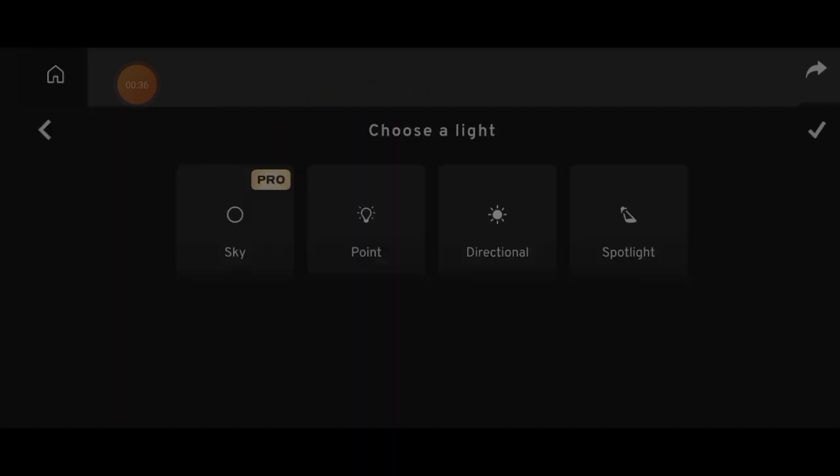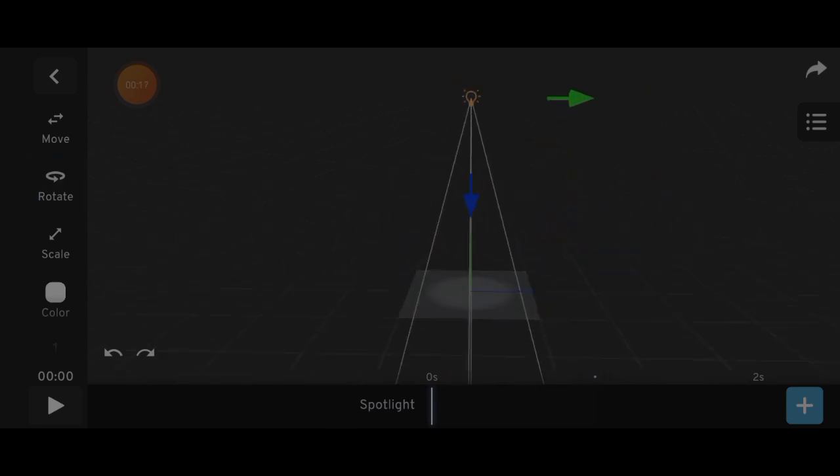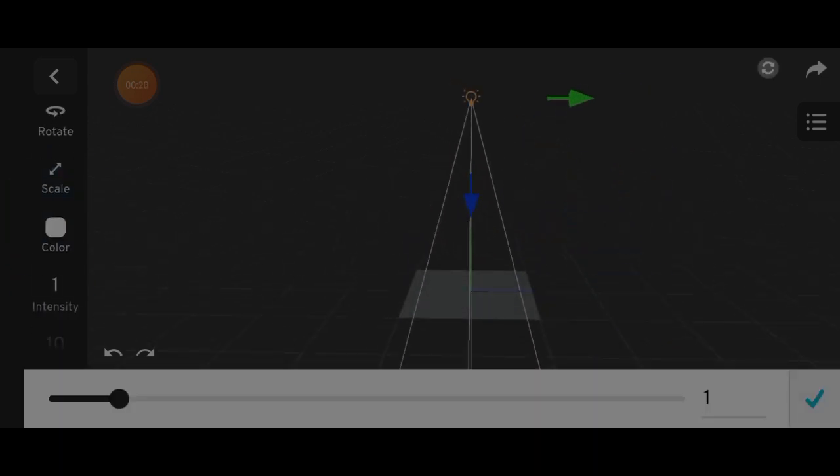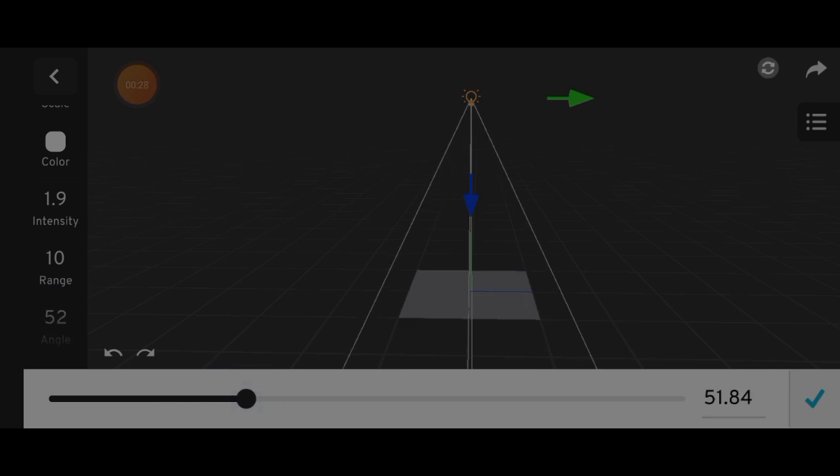Spotlight emits a cone-shaped beam of light from a single point. It's ideal for focused lighting like a flashlight or stage spotlight.